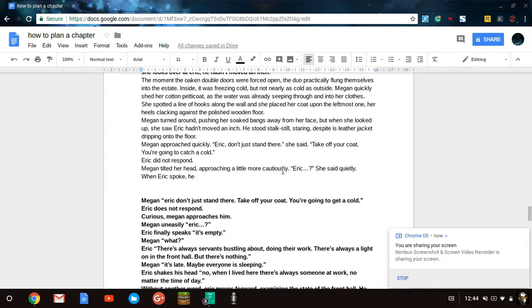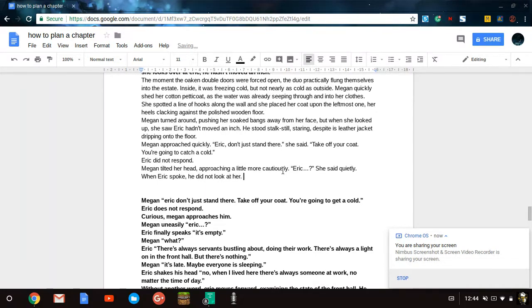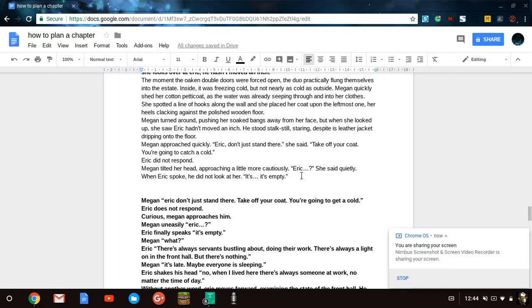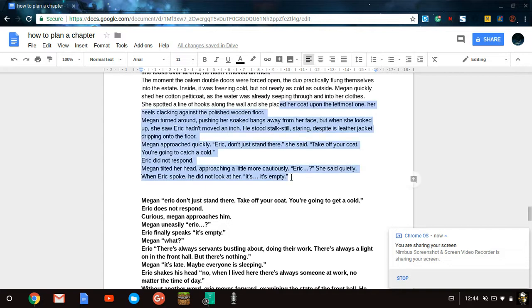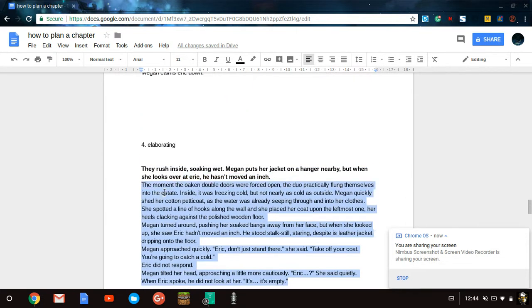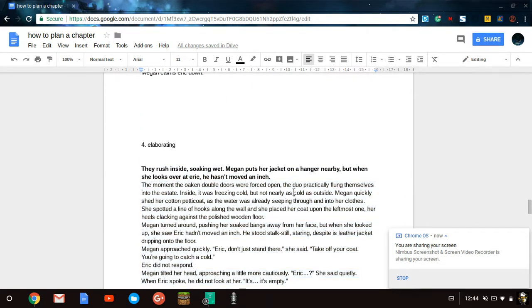When Eric spoke, he did not look at her. It's empty. And you see, you can modify your own dialogue to fit the actions and emotions of a character. Now here I'm going to pause for a moment, because I think I've gone far enough. So now we're going to move on to the next step, which is review.